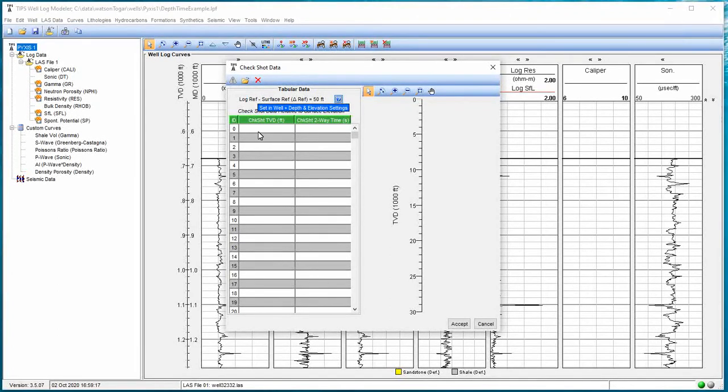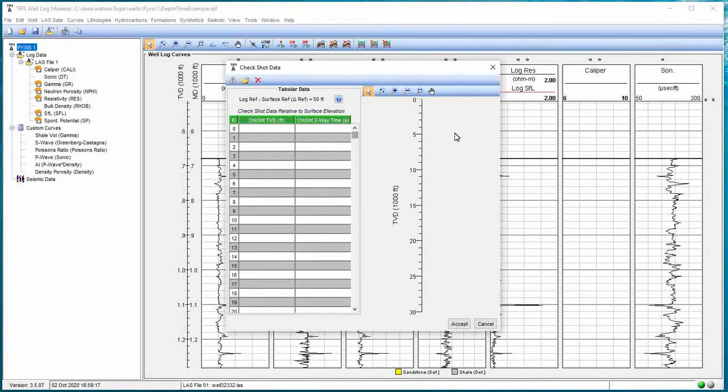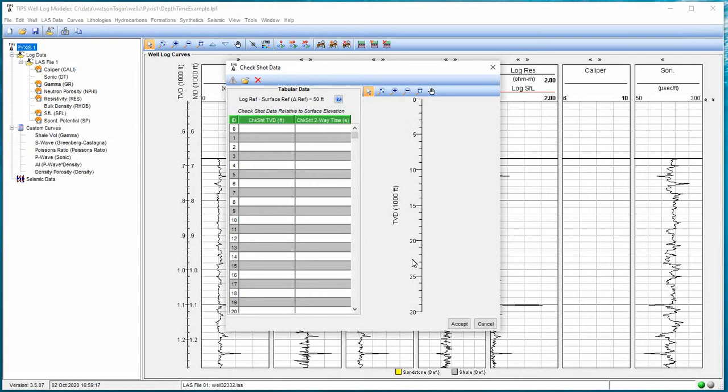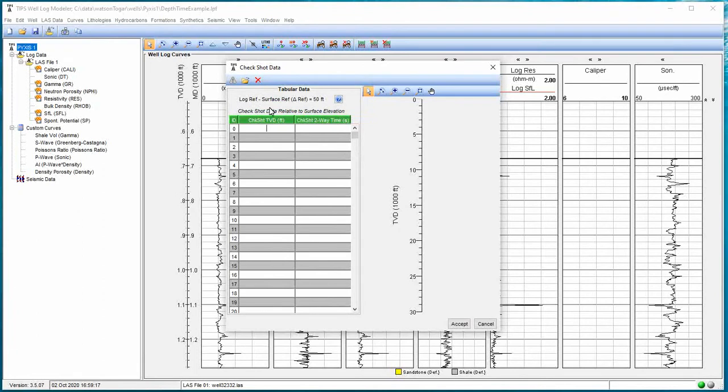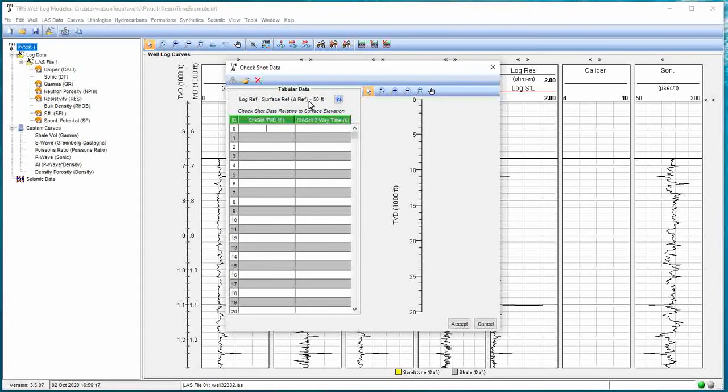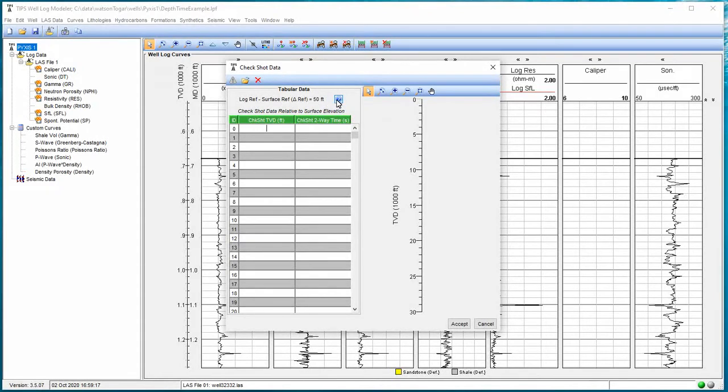We could, if we wanted to, actually type in the data into the spreadsheet. This is our check shot true vertical depth and our two-way travel time right here. These data points would show up on the curve on the right. The other thing we notice is that our log reference minus our surface reference, our delta ref, is 50 feet, which is what we defined before.